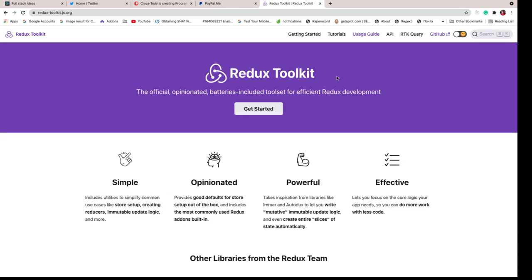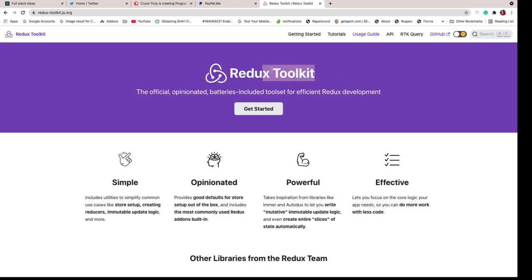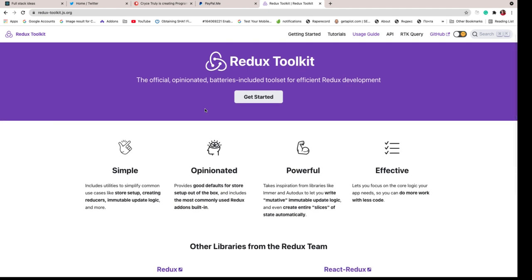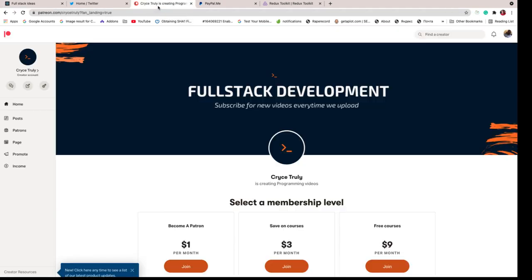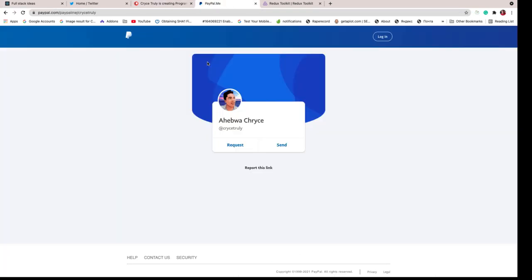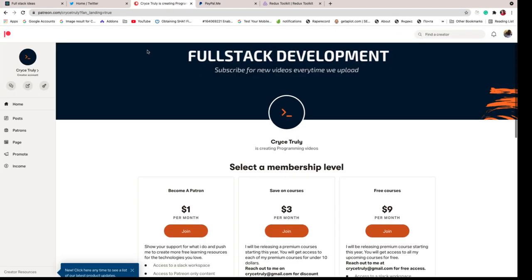We're going to be using Redux for state management and we're going to be using Redux Toolkit. This is a new approach to using Redux, so if you guys haven't tried it out we're going to be learning that in the video series. I'm going to be pausing the video here. Be sure to subscribe to the channel, check out my Patreon to show your support, and I'll see you in the next video.